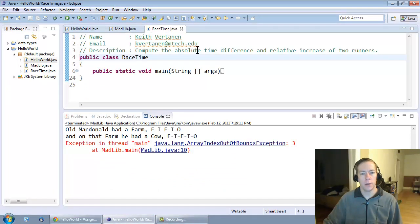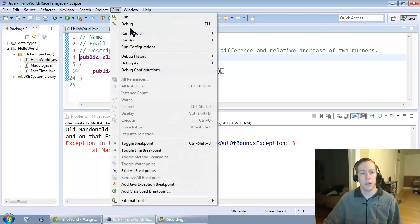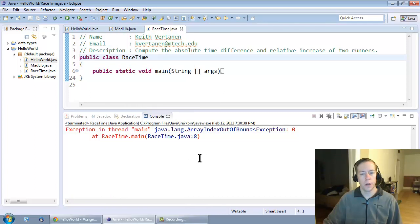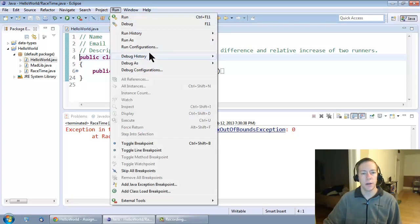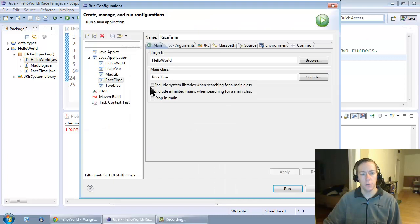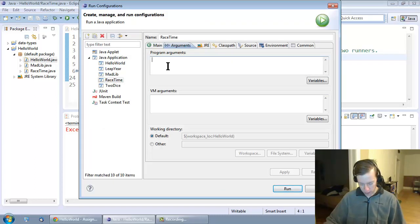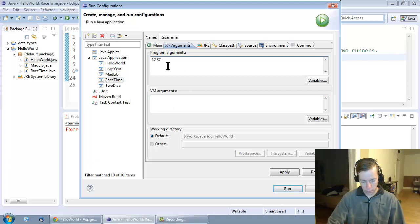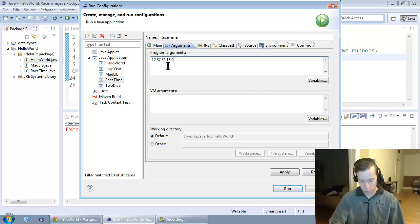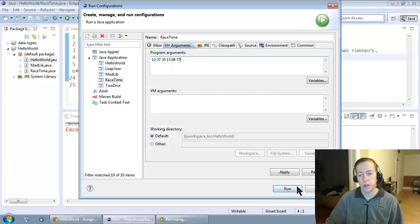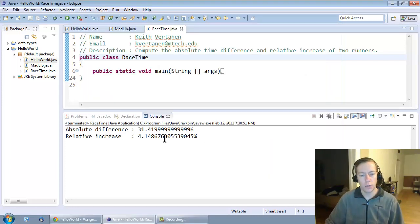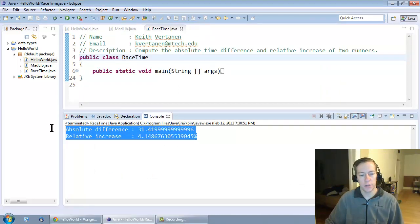And again, here's my solution with my header. If I try and run it, it's going to crash because I haven't set the command line arguments. We can set some command line arguments, and we can put in the first example on the web page, run it. And we should get the same answer.